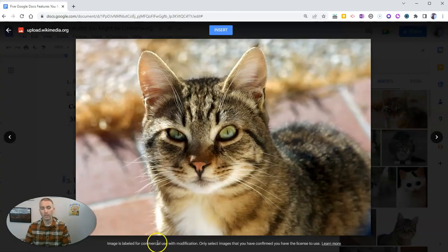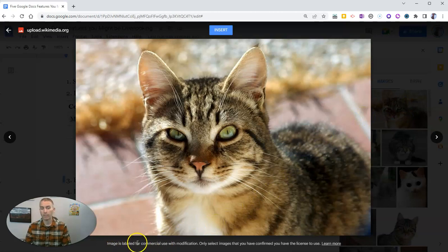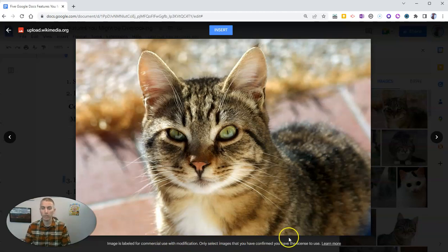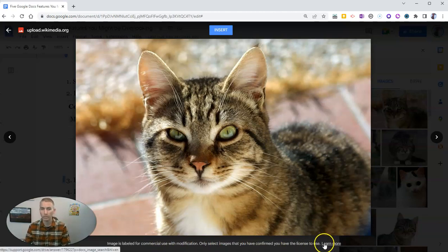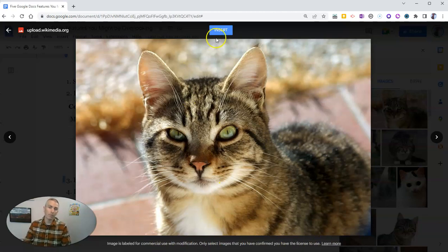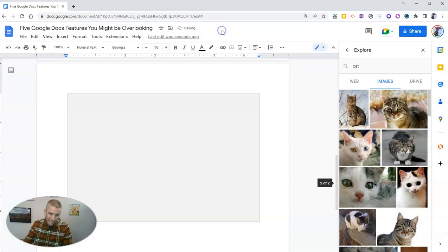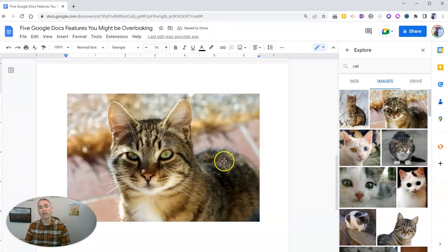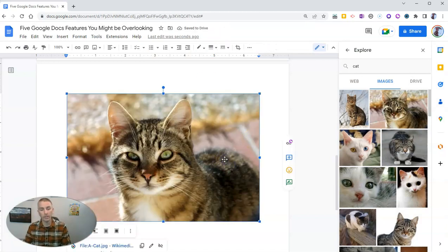And we'll see down here, images labeled for commercial use with modification, only select images you have confirmed the license to use. Well, let's insert it.